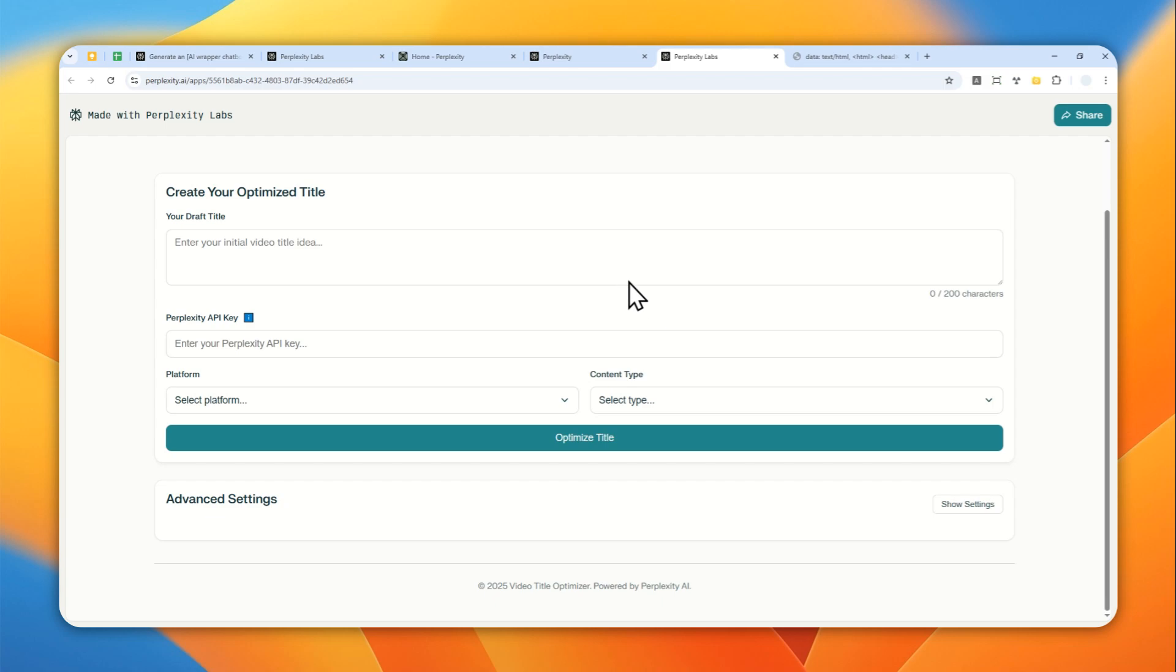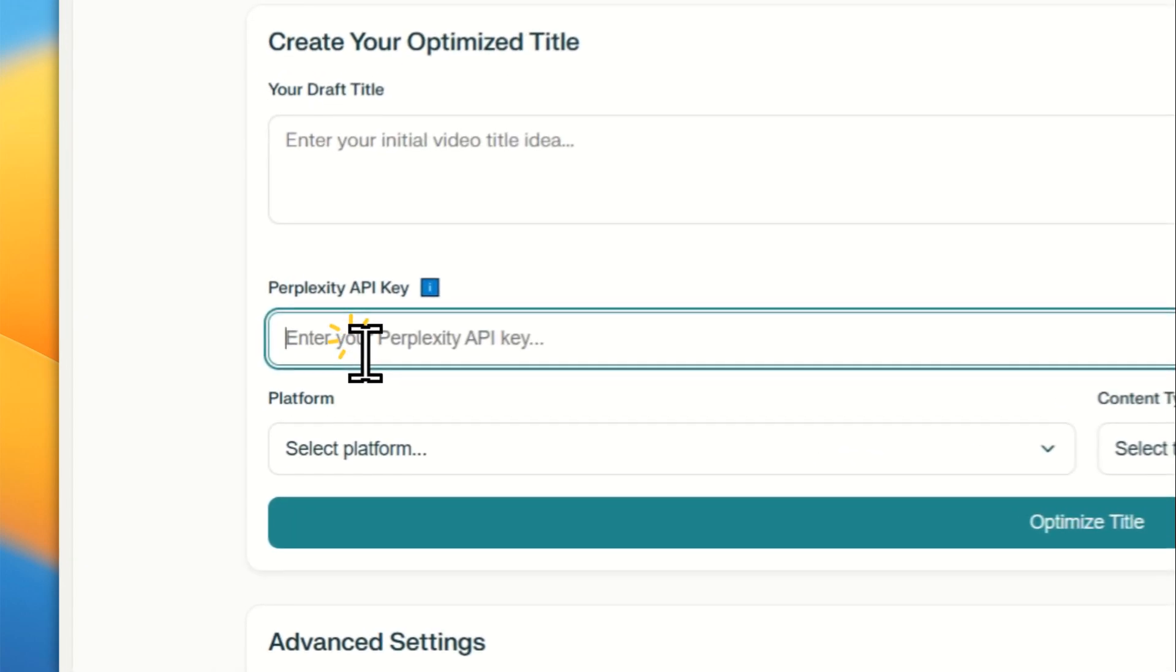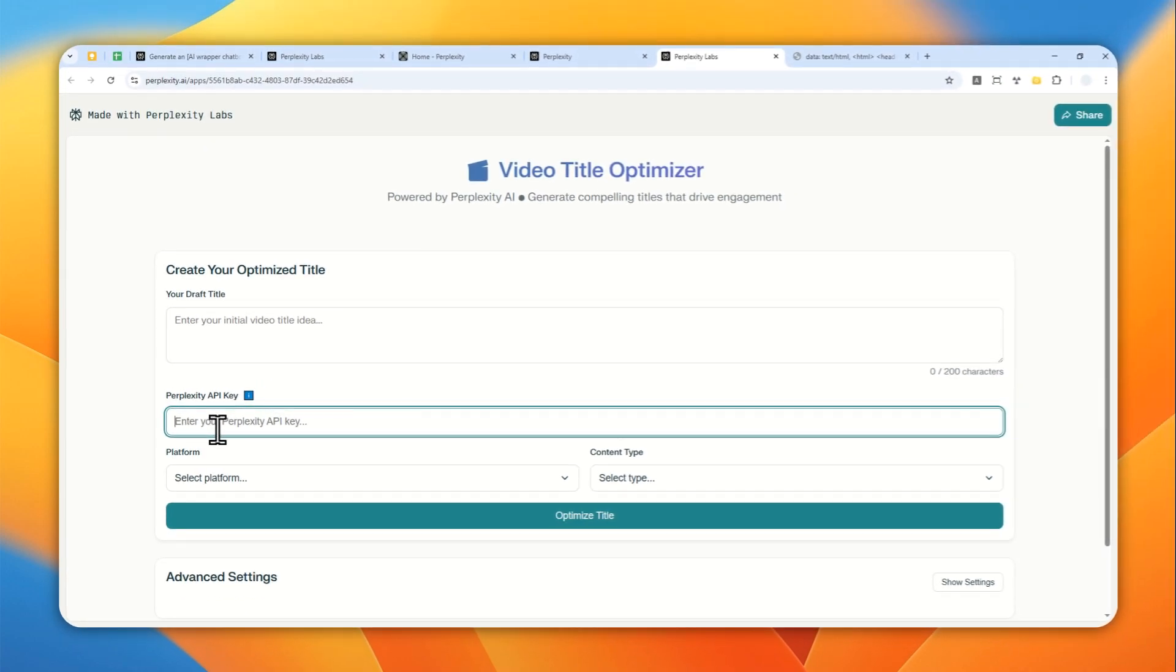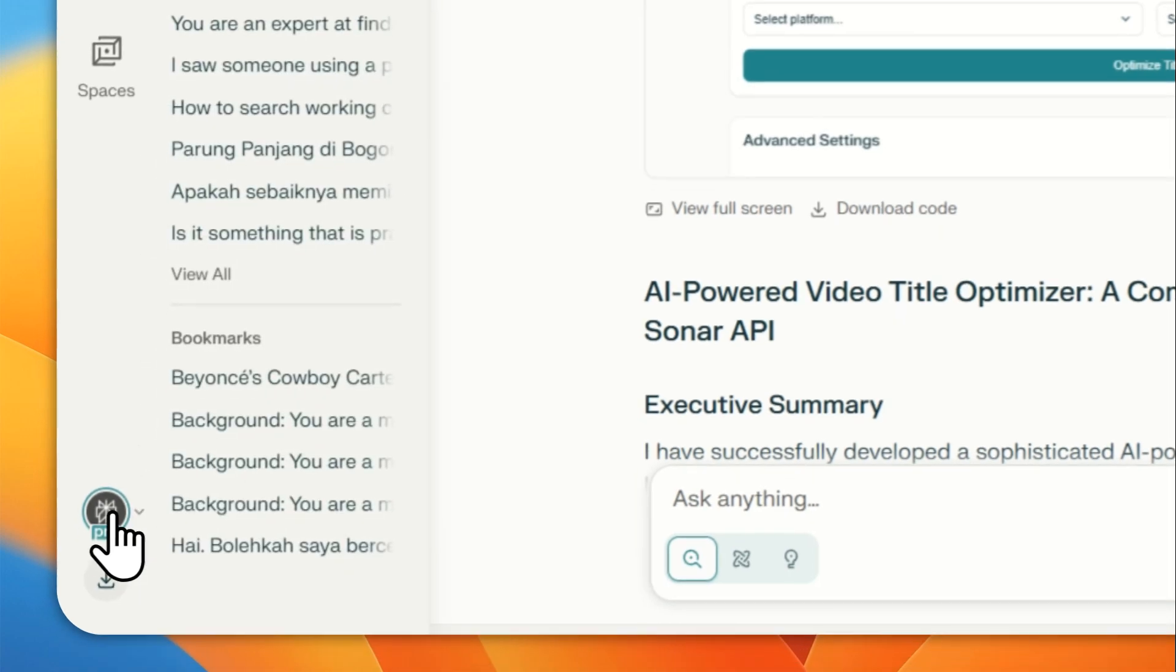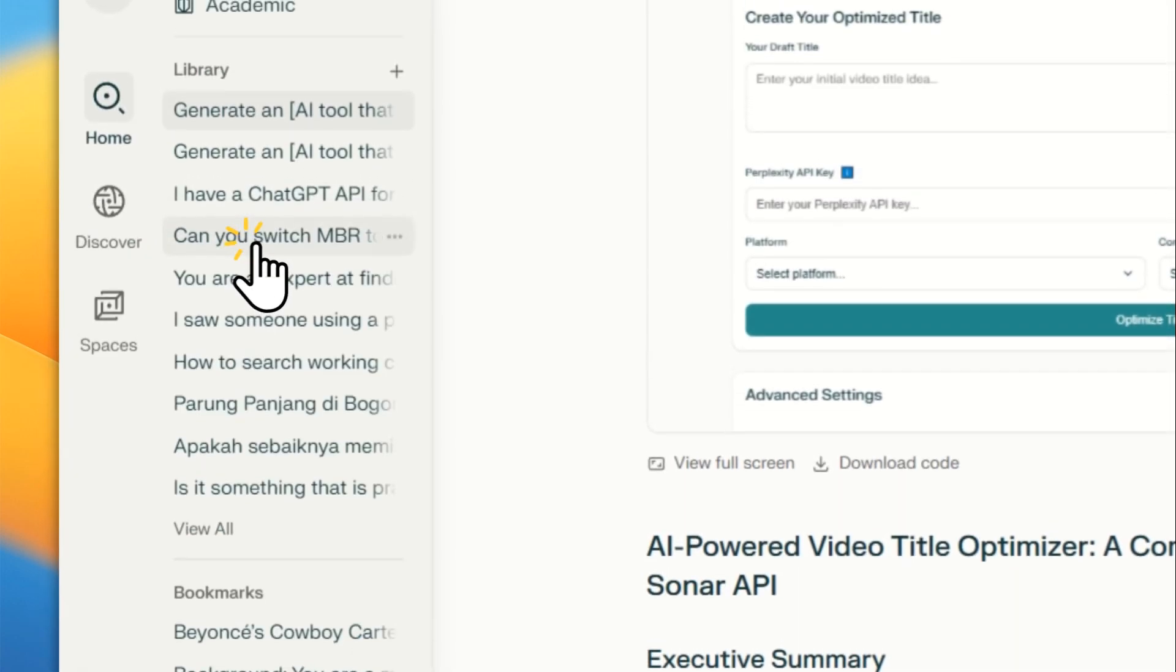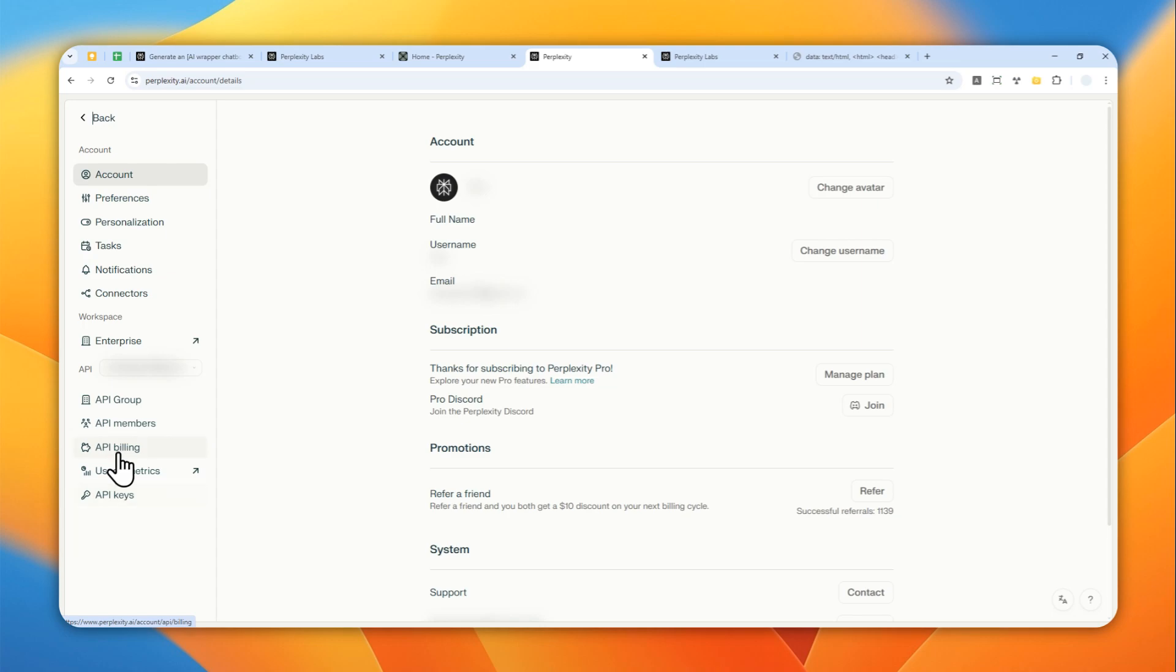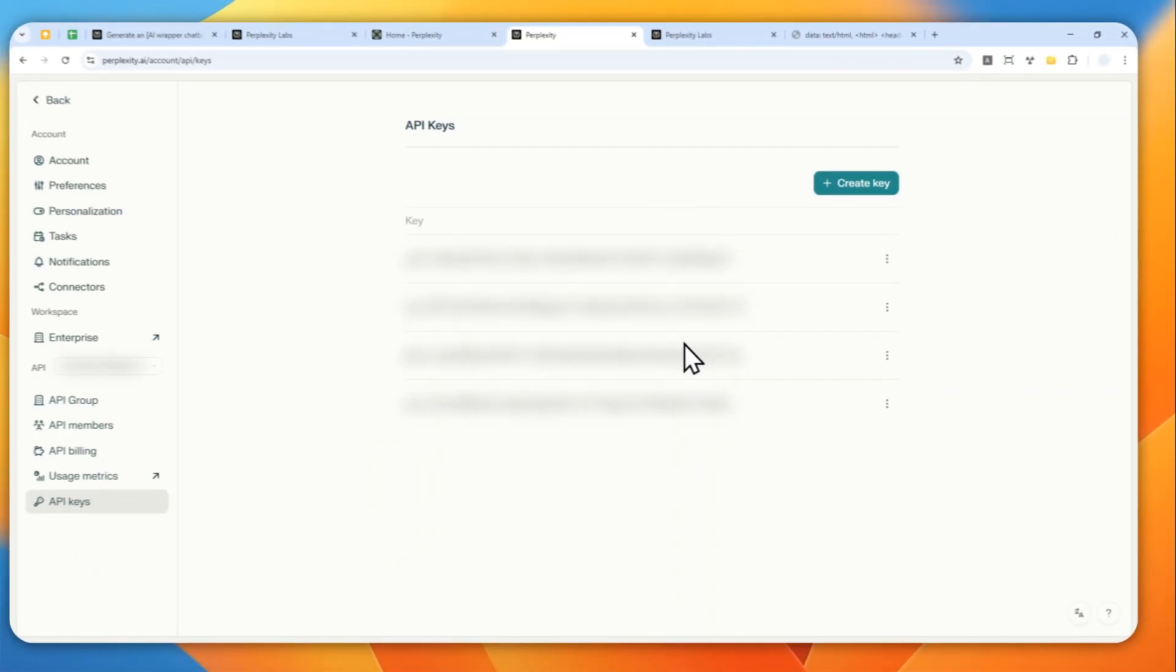And I guess the first thing that I need to do is that I have to enter the API key, which is the Sonar API key from my Perplexity account. So let's go back to Perplexity again. And I'm going to click pro picture, go to account, and go to API keys right here.